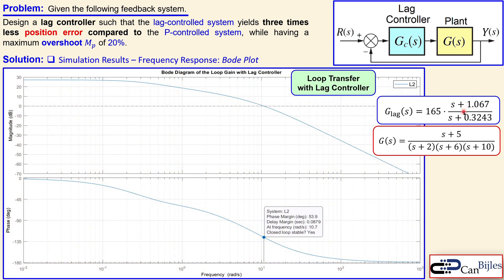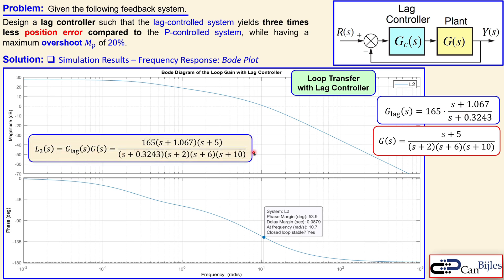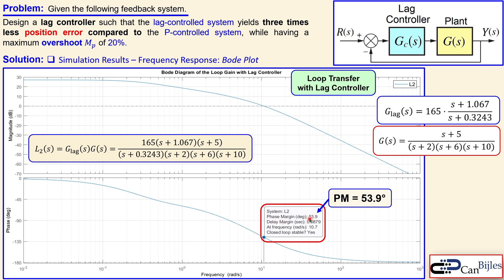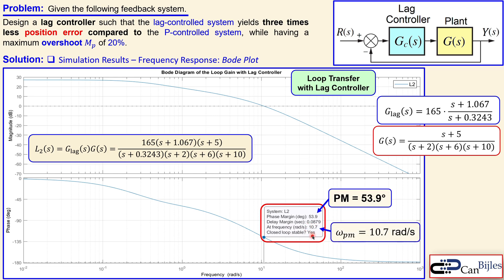For the lag controller, the loop transfer function L2 is the complete lag control system. Looking at the Bode plot, the phase margin is approximately 54 degrees. We had required 48 degrees and added 10 degrees extra safety margin — that extra phase margin was definitely needed here, as without it we might have ended up with around 44 degrees. The phase margin frequency is again 10.7 radians per second, exactly as for the P control system.